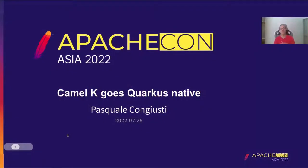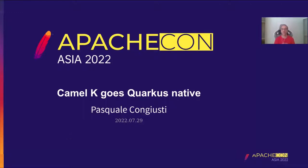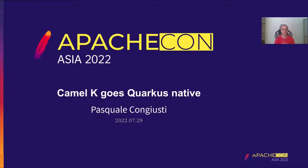Hello and welcome to this integration session. Camel K goes Quarkus Native. Today I'm going to walk you through one of the latest features that we introduced in Camel K that lets your Camel application be first-class cloud-native citizens.